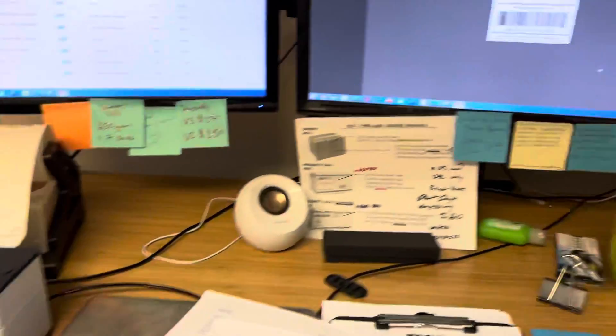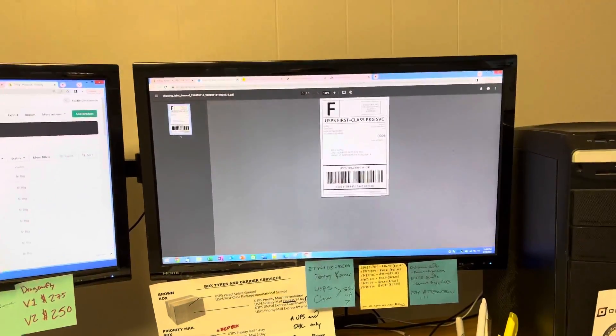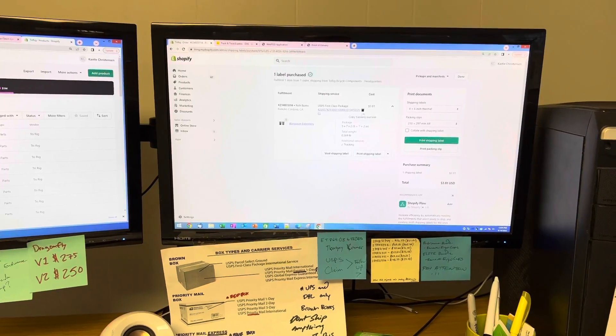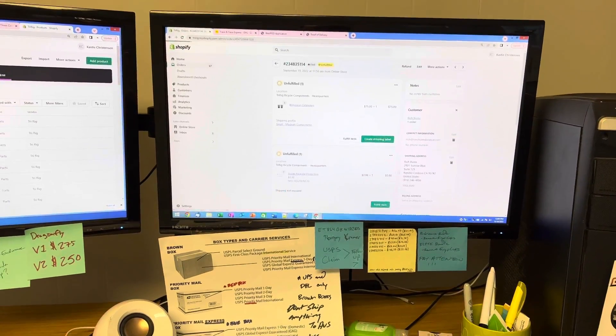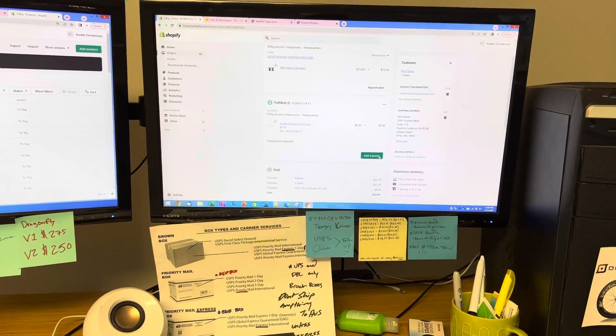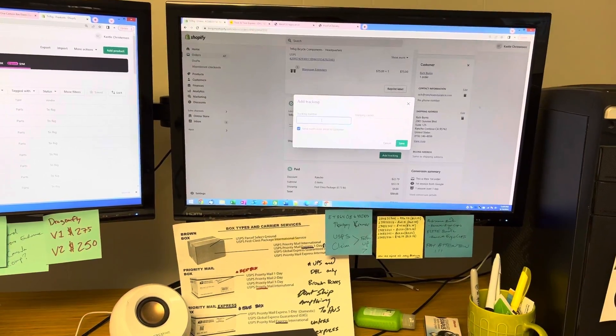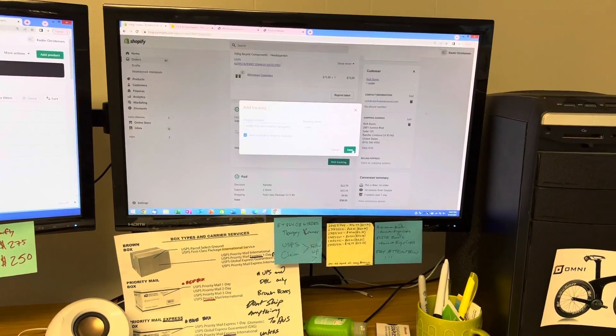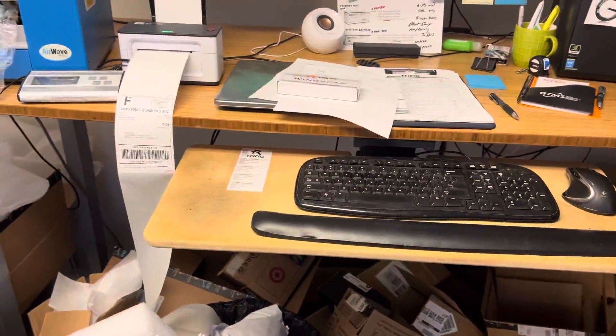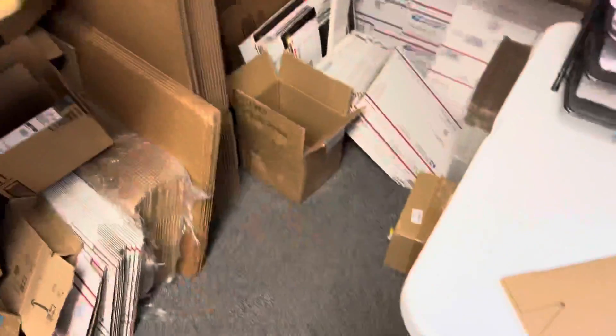We'll come out of there and exit out of that. We copied the tracking number because he purchased route protection. We'll add the tracking number here, copy paste save, and that's it. We'll just build the box, tape it up, slap the label on there. That's all you do.